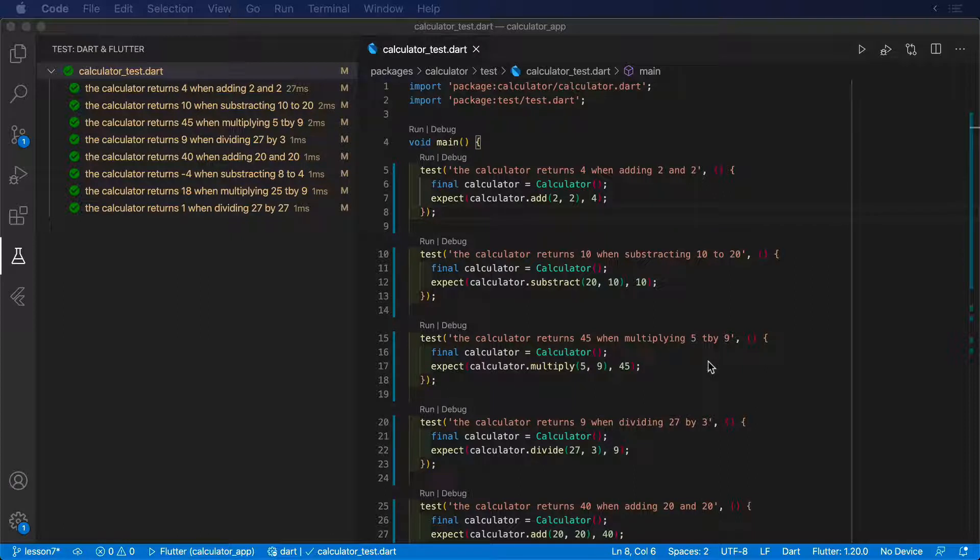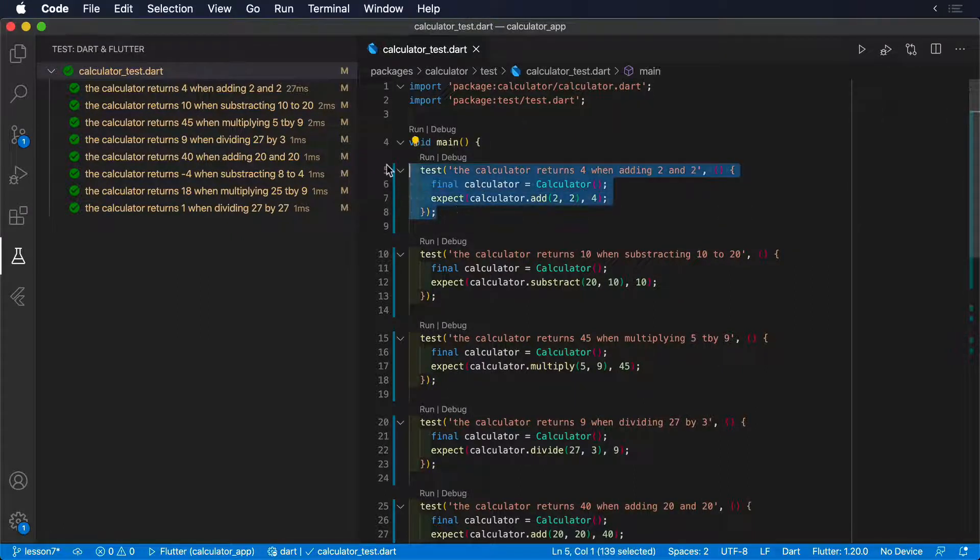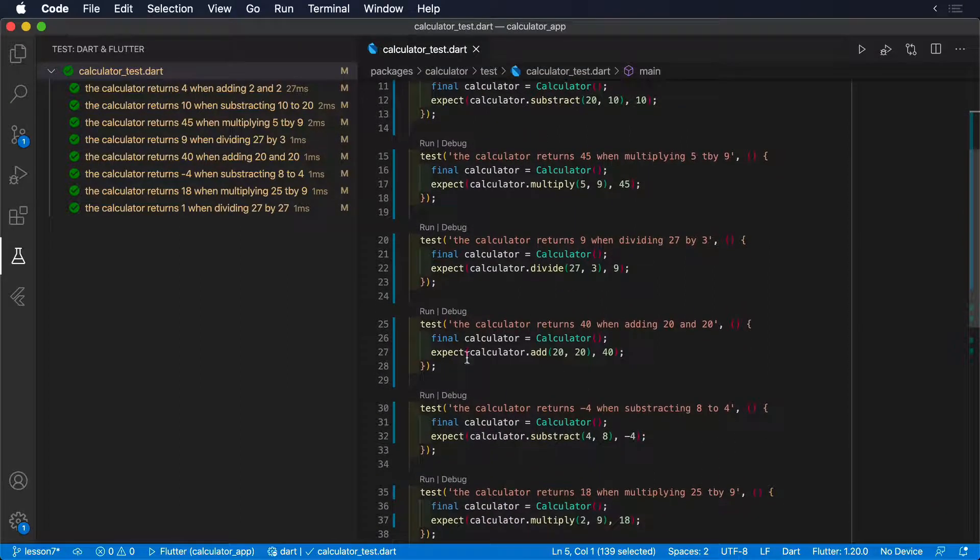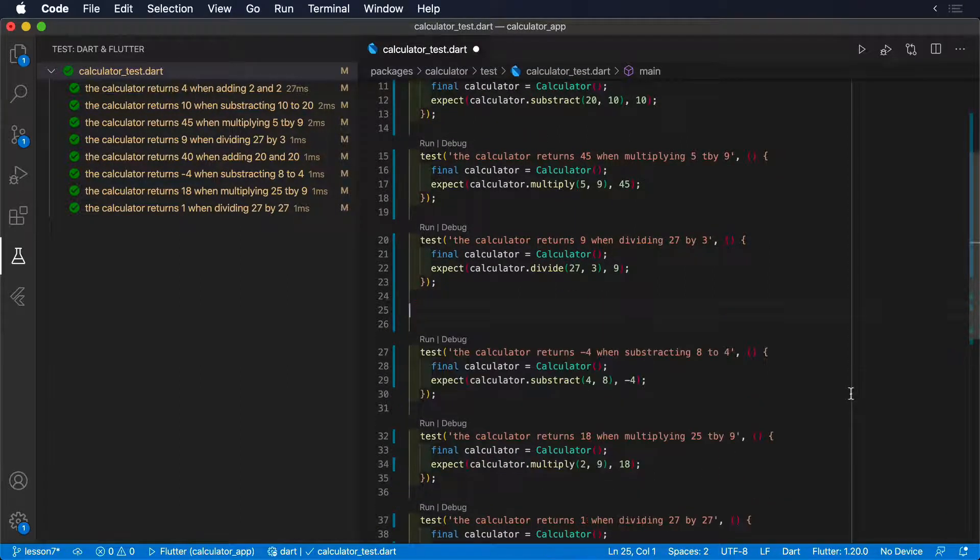This messy structure does not help developers to know exactly what's being tested and how the code is organized, even if all the tests are written following a good structure and they're all passing.